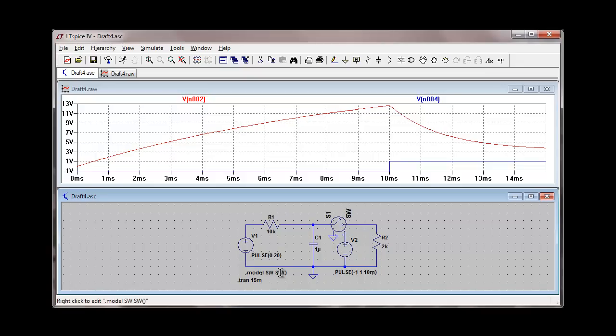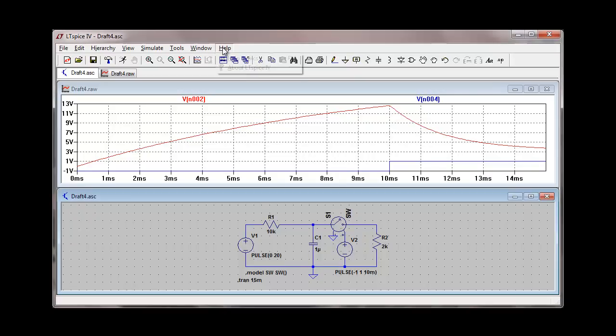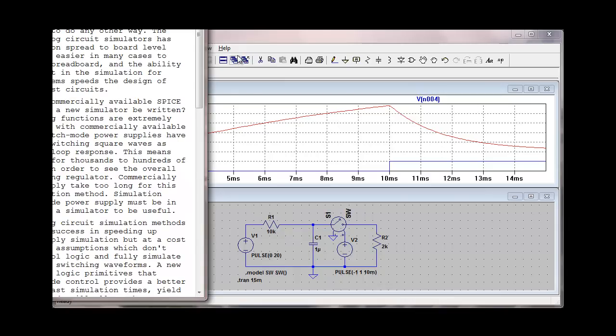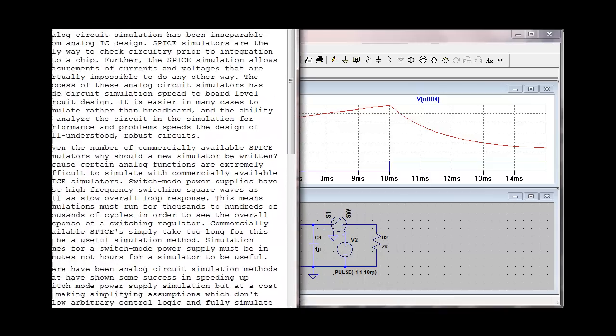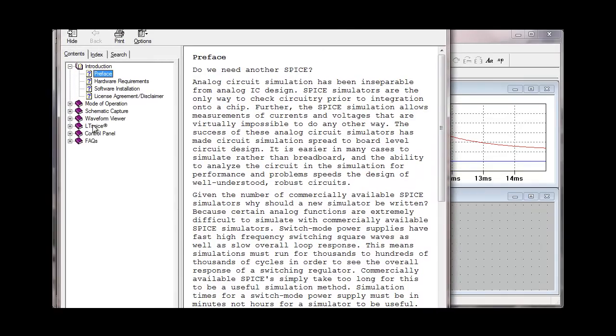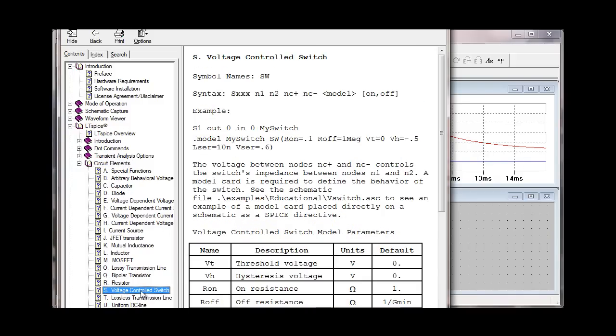This is the default model for the switch. It has a threshold voltage of zero volts. You can actually change some of the parameters on the switch itself if they don't suit you, although most of the default parameters work pretty well for most circuits you'll be using. If you want to look at the default parameters, you can use the help menu and open up help topics.